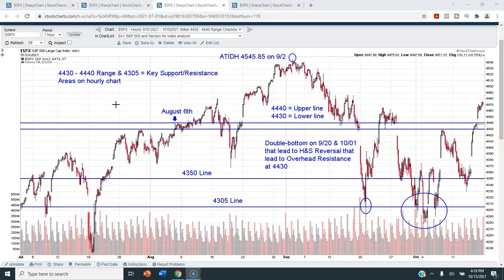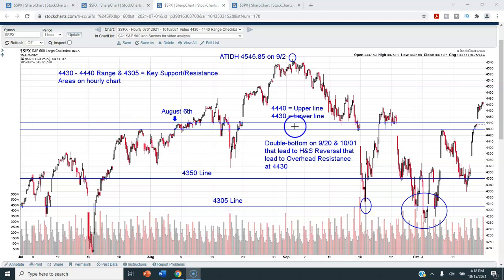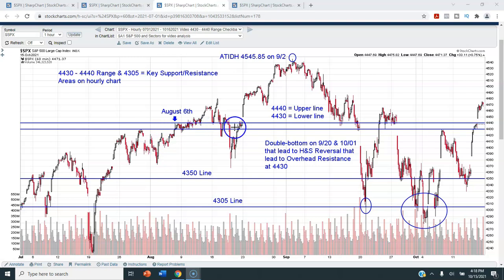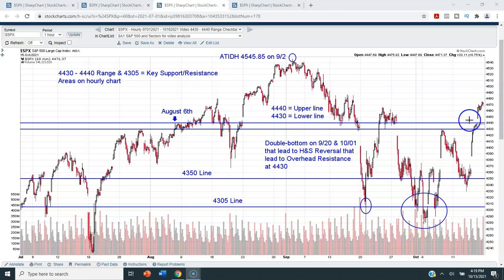The next chart is also an hourly candlestick chart of the S&P 500, but now we're taking it back to the first part of July. The lower blue line is the 4430 level — it's been in play since the latter part of July. We got right up to 4430, got rejected, finally got above it in early August. Then in early October we came up to it and stopped again, just like in late July, pulled back, and finally got above it on the 14th.